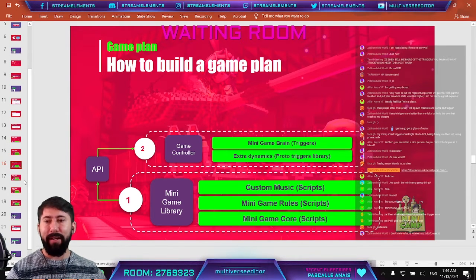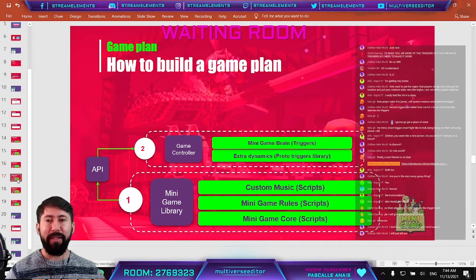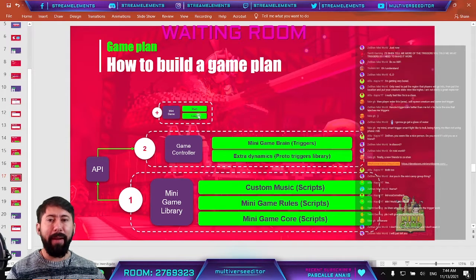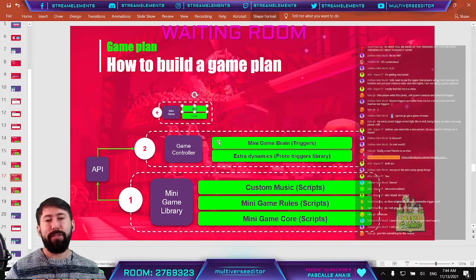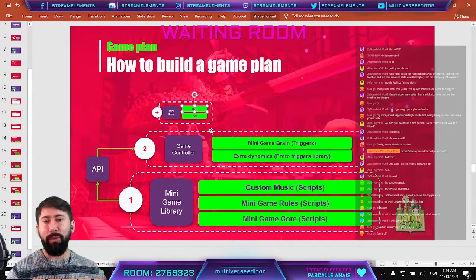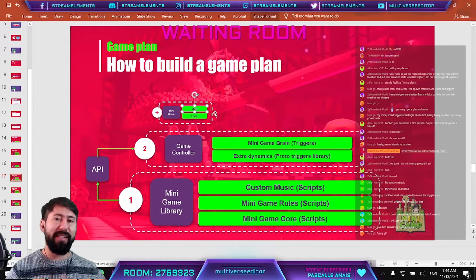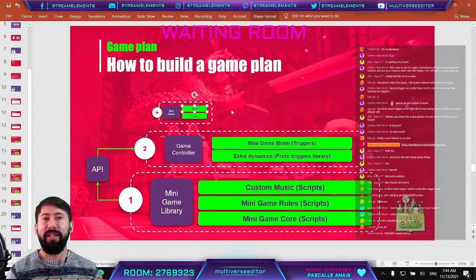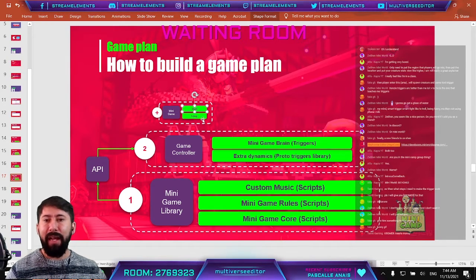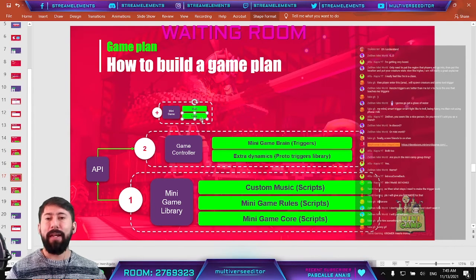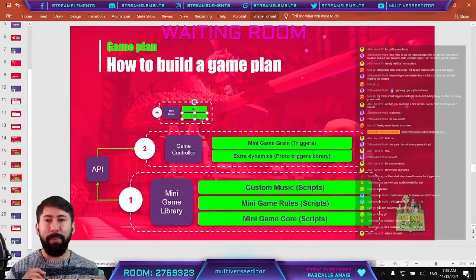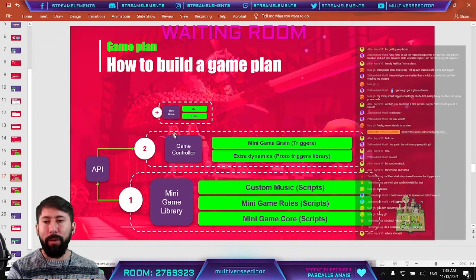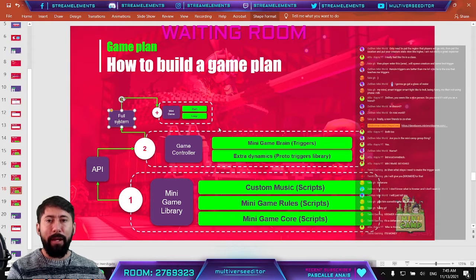We are going to start creating our own rules for each mini game. Each mini game is only going to be composed of two triggers: Start, which shows the player a message and sets up the rules — for example, preventing players from moving — and Loop, which controls the game. In the loop, you control things like when a player fails a move they get eliminated. Once everything works like this, we'll have a full system.